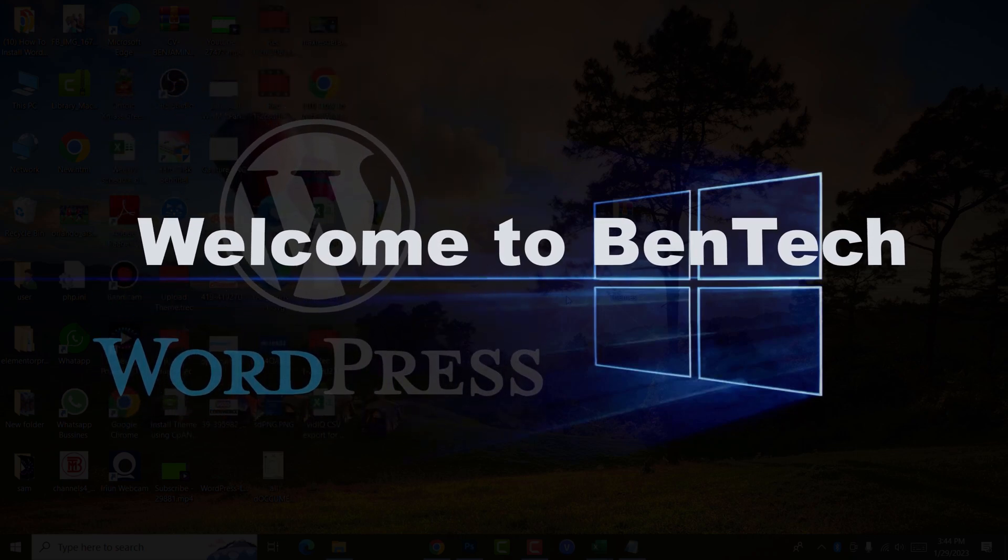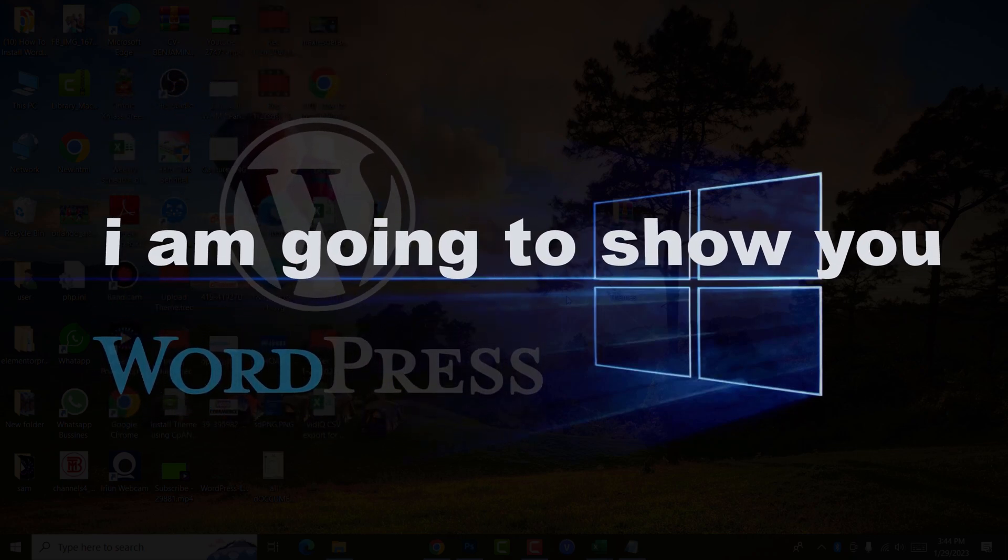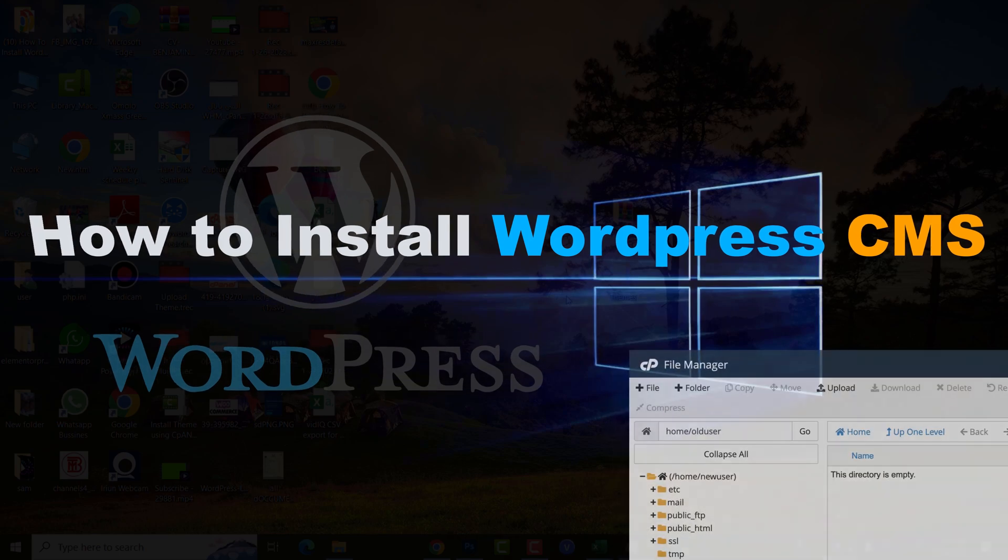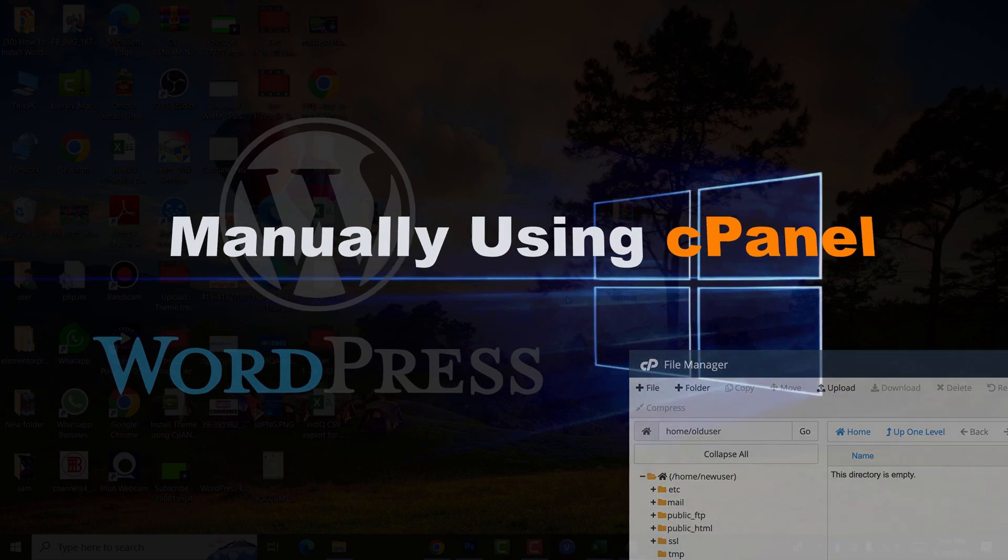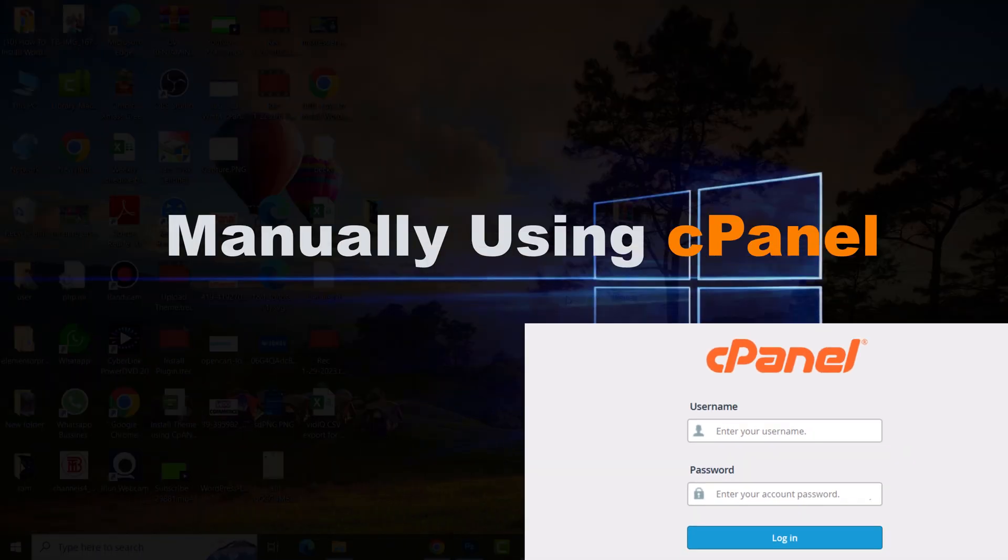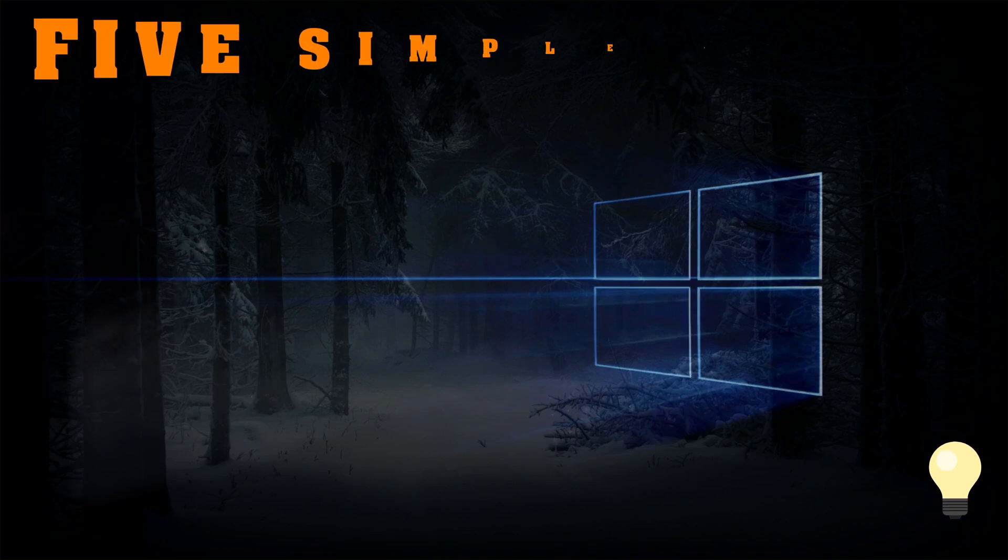Hi everyone, welcome to Bentech. In today's video, I'm going to show you how to install WordPress CMS manually using cPanel. I'll go through five steps.